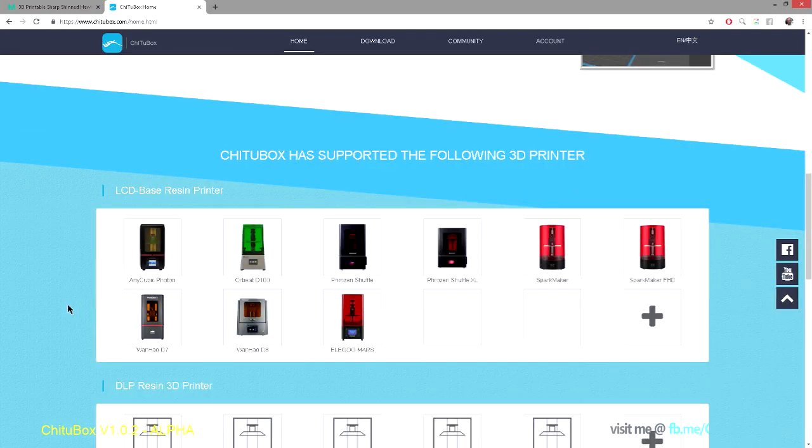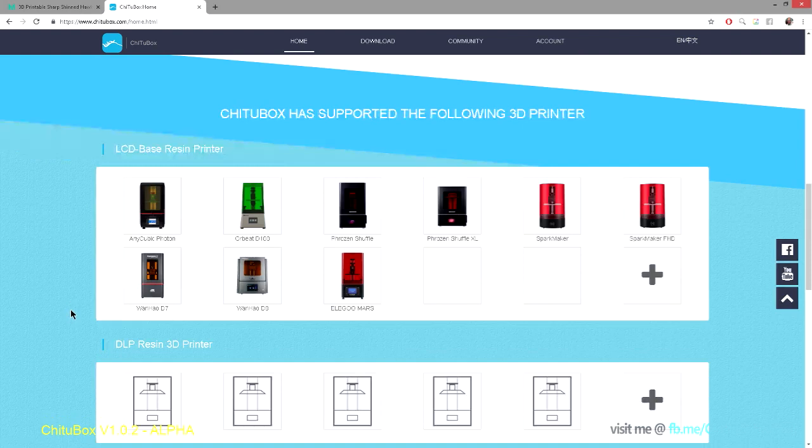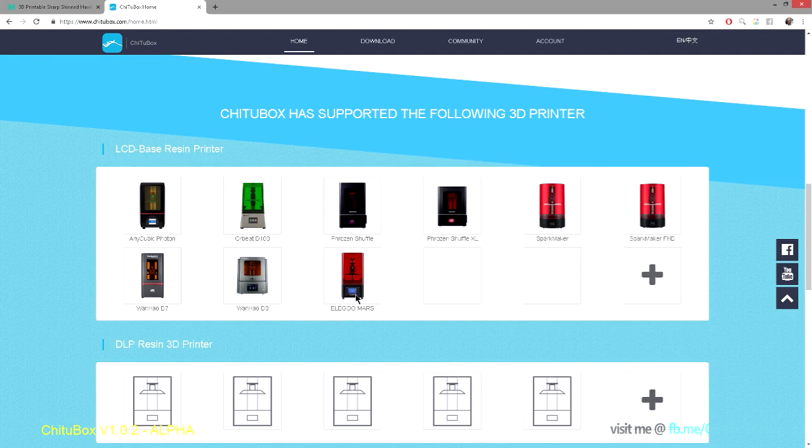So these are some of the printers that have the Cheetah controller board hardware, which means that you will be able to slice directly from Cheetah Box straight through to these printers.